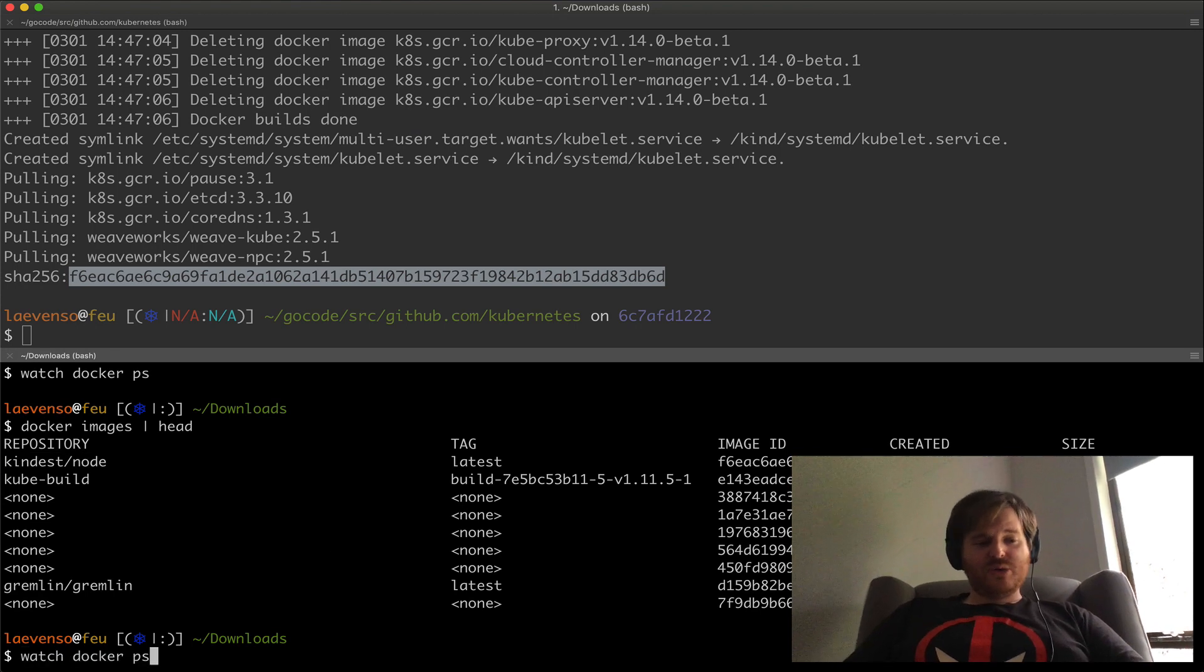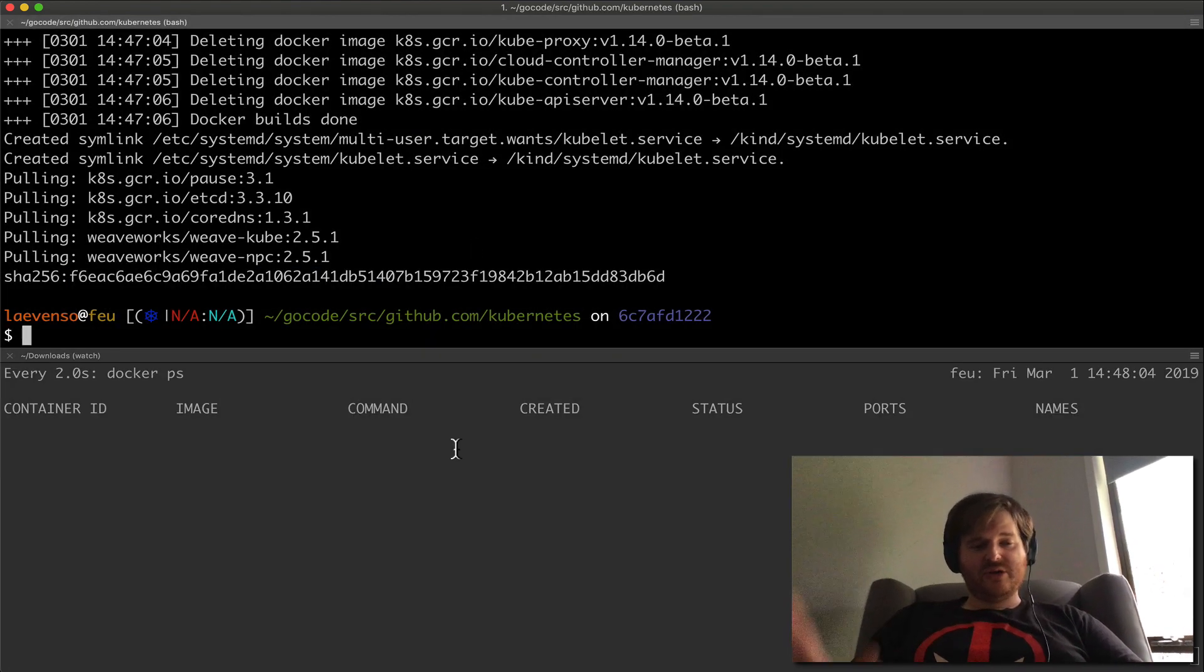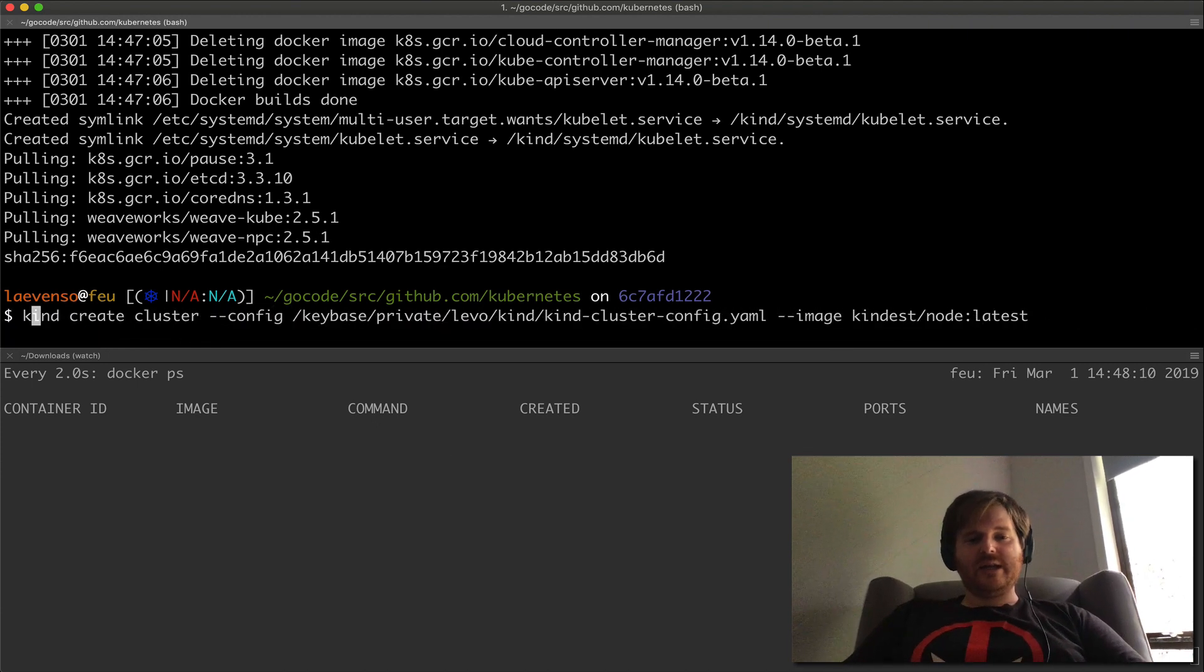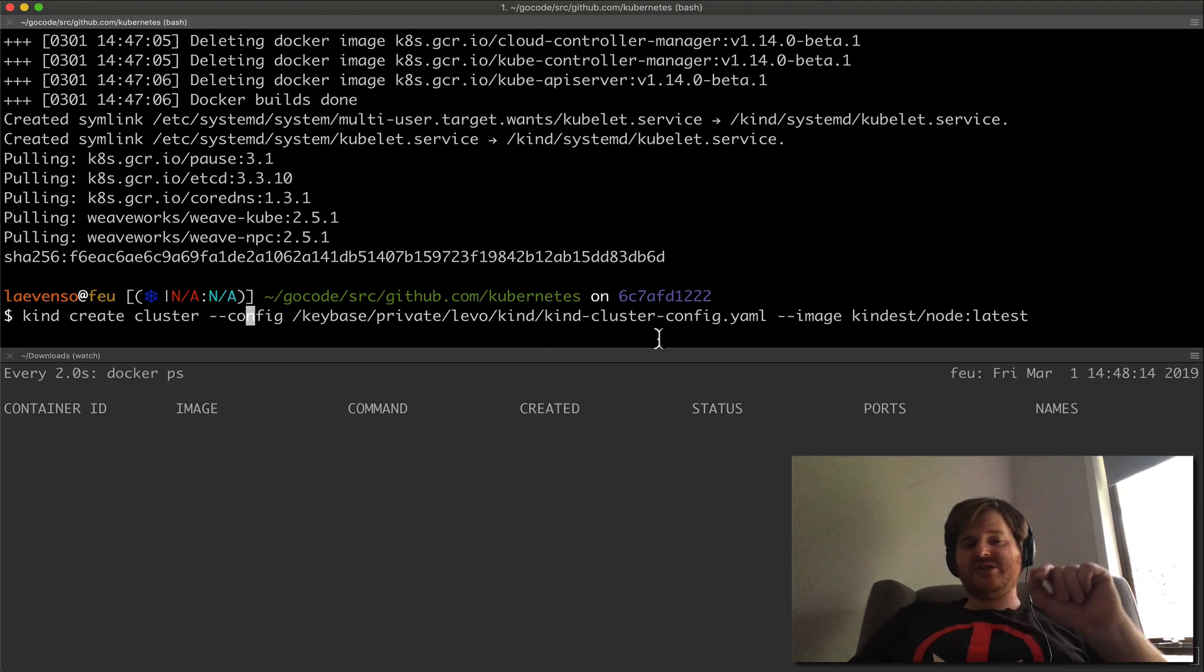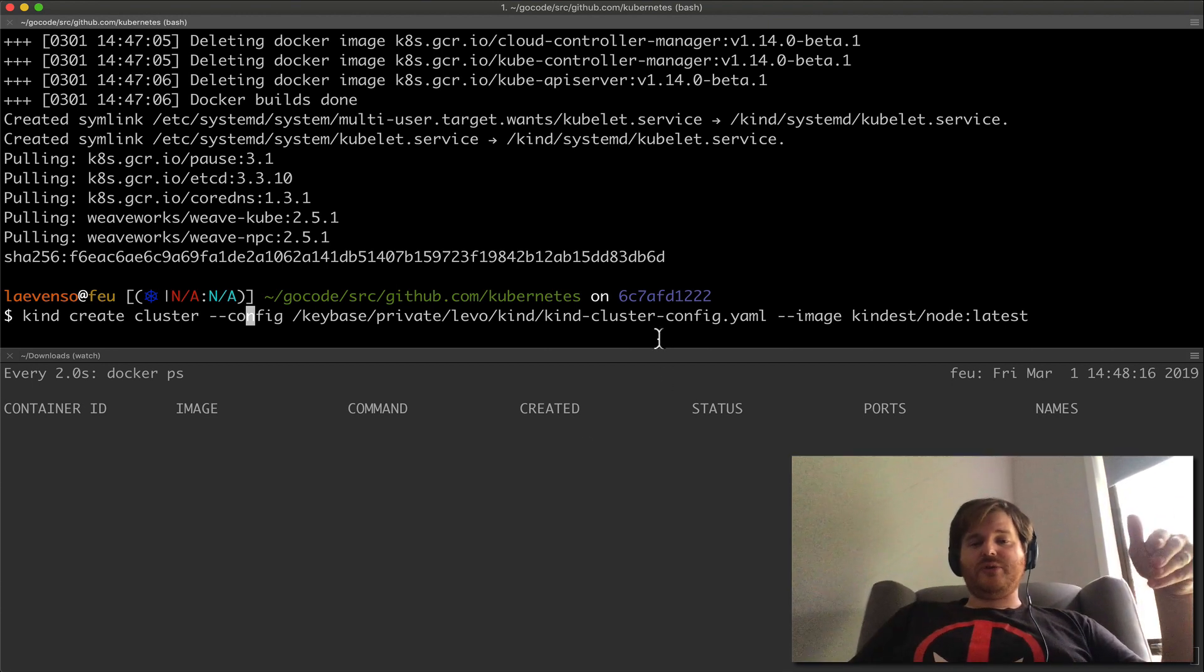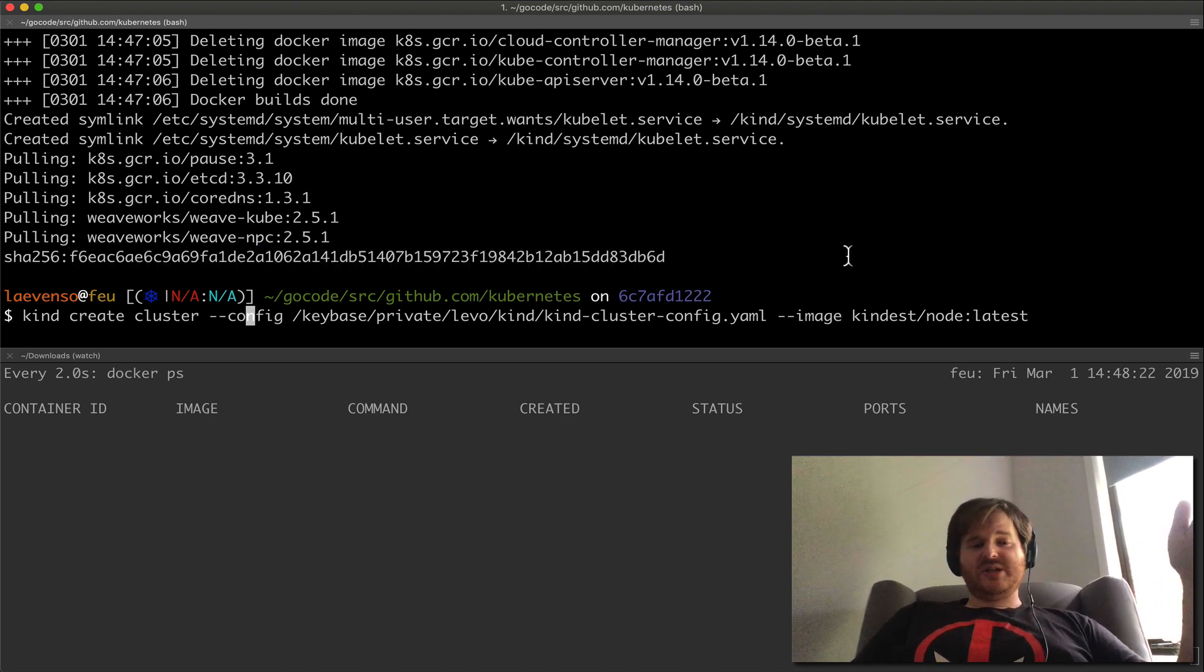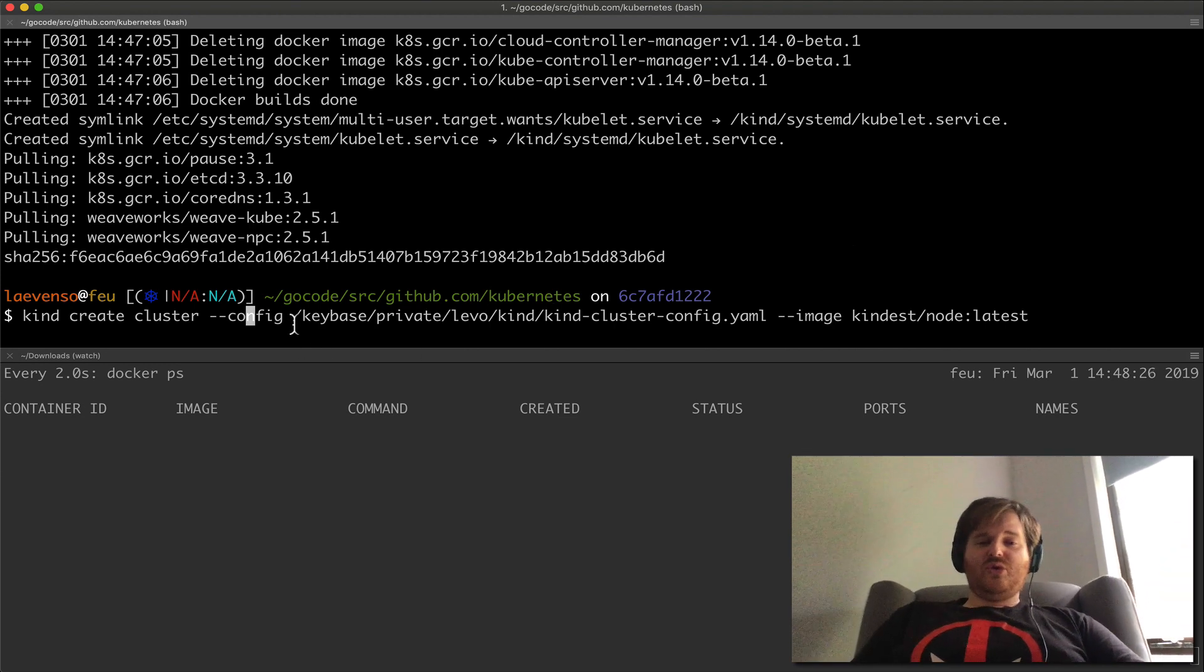I'm going to pop back to a watch docker ps. So nothing's running on Docker on my machine at the moment. I'm just going to cheat here and do like a kind create cluster. So what do we got here? I'm feeding in that config file which says give me a control and three nodes. And I'm also just giving it that node image which would map to this image ID that we just saw. So I'm going to say give me a three node cluster.